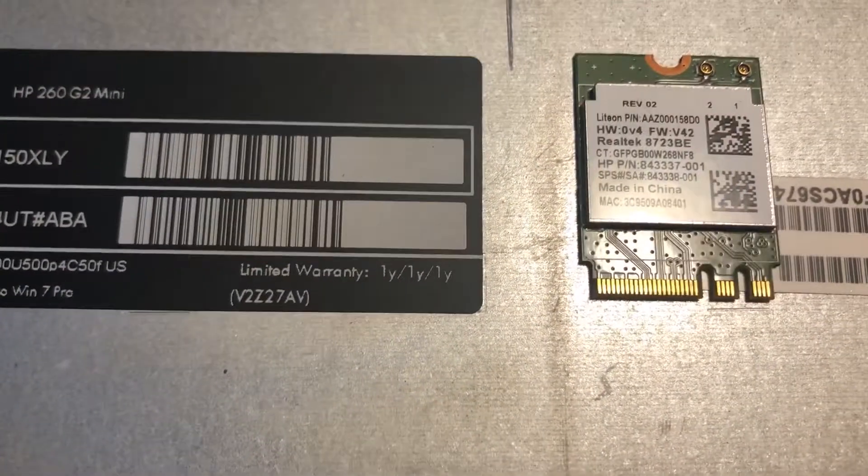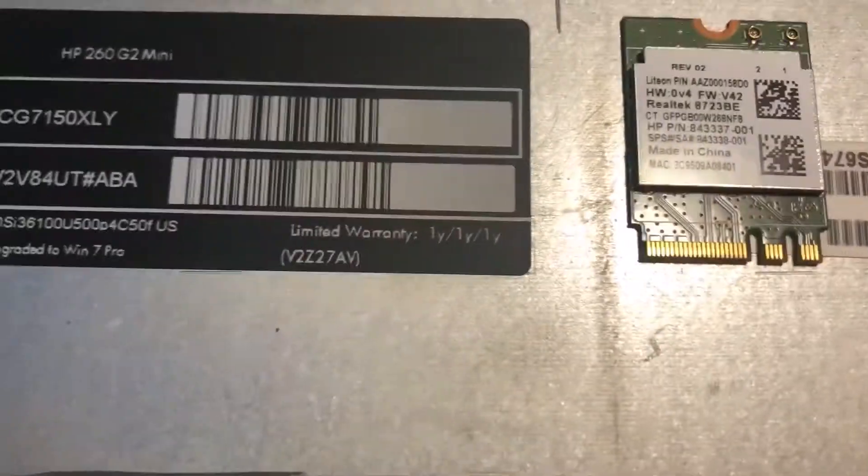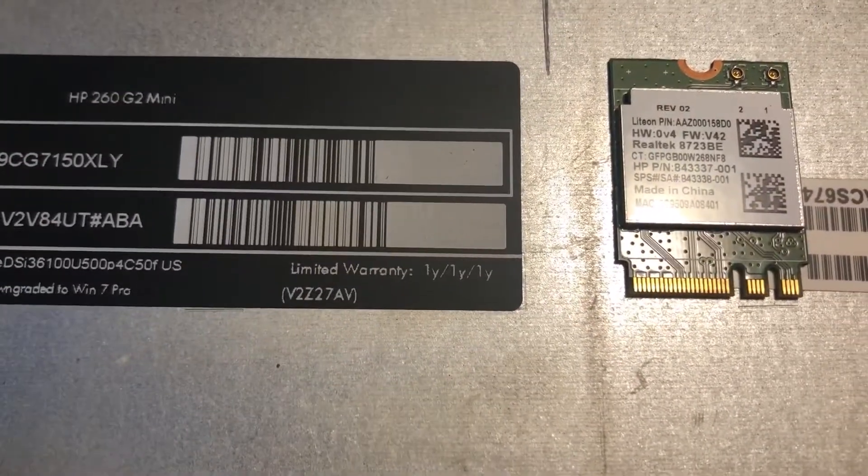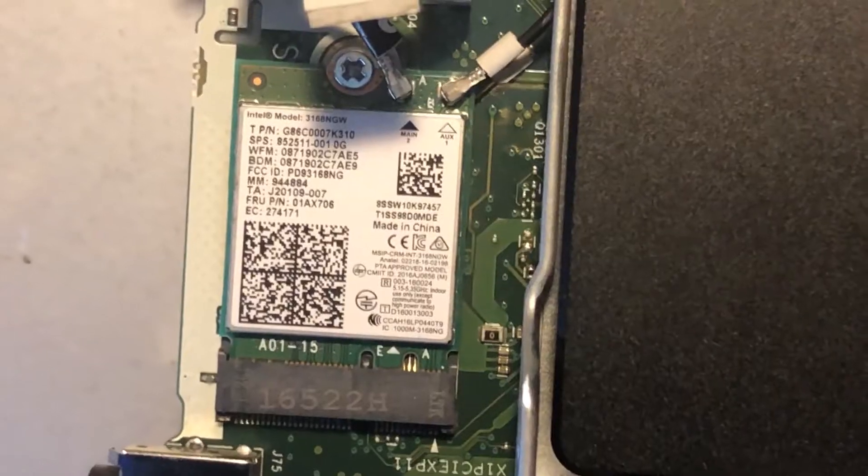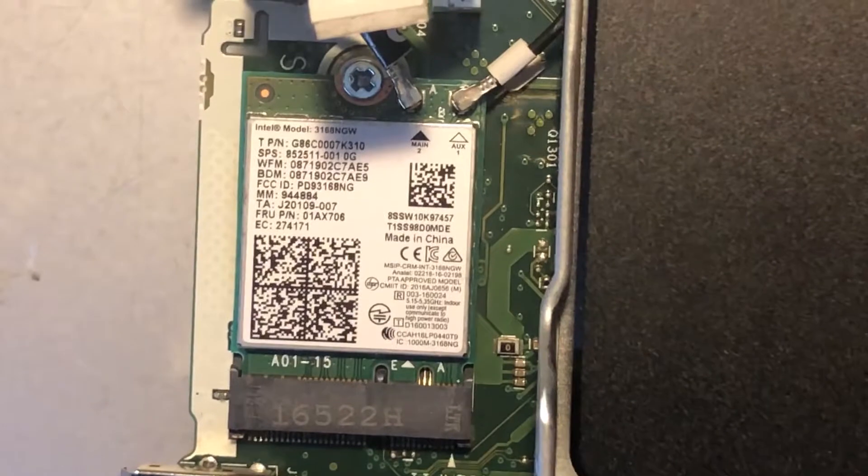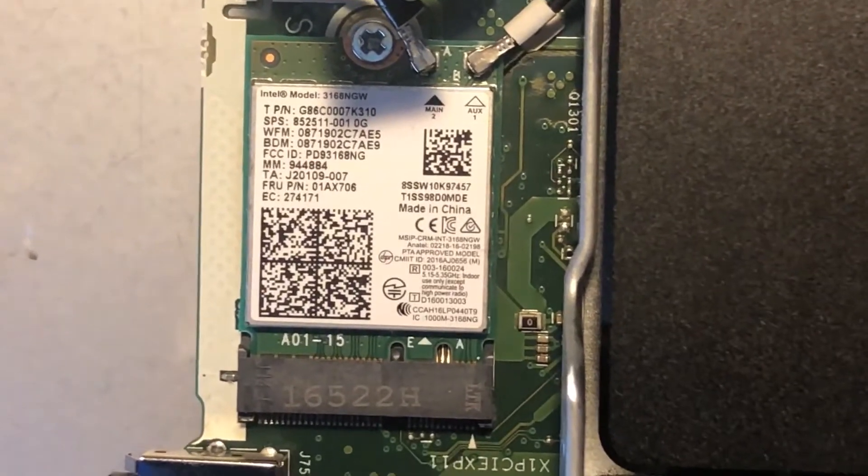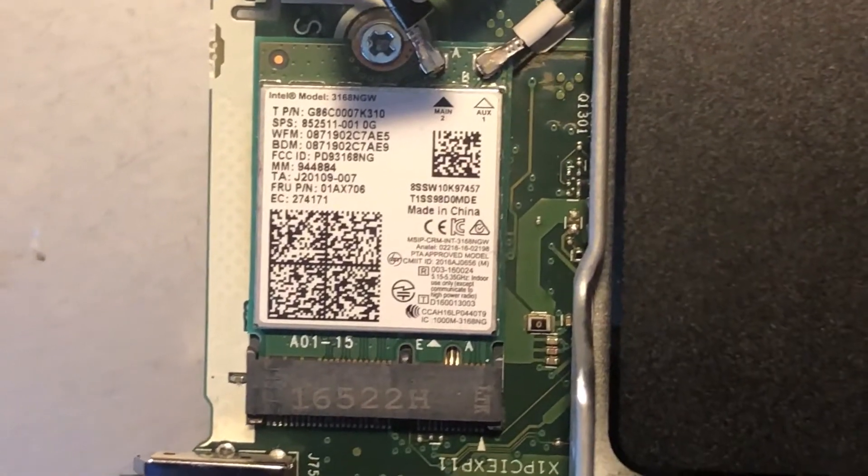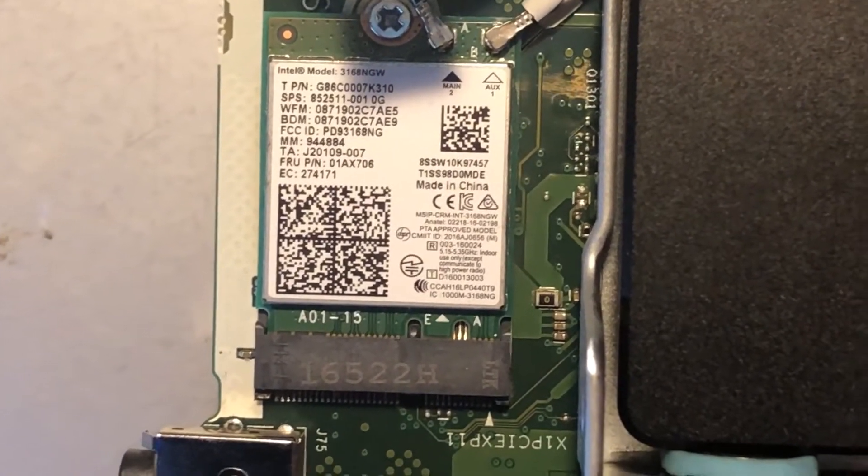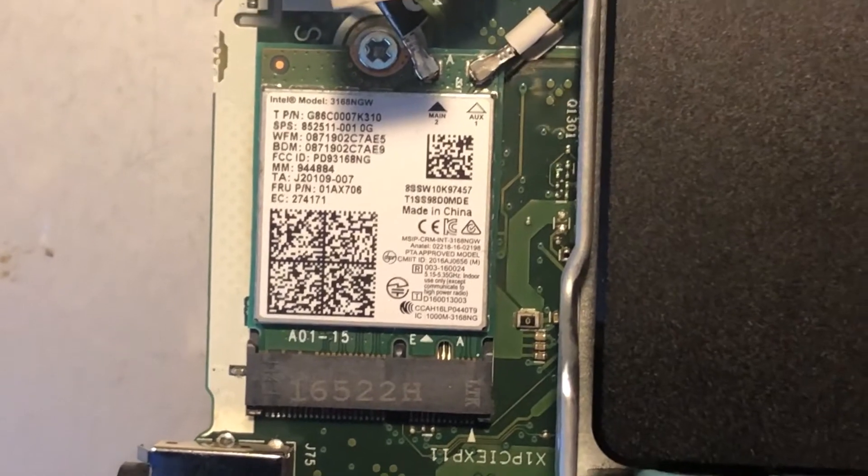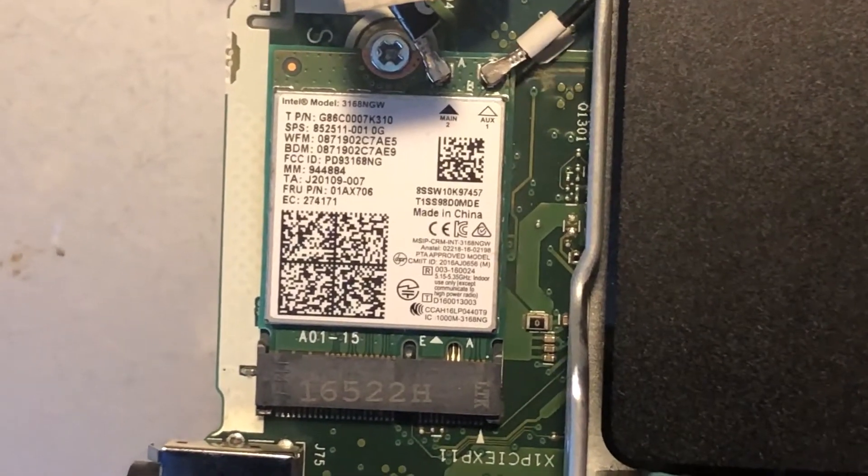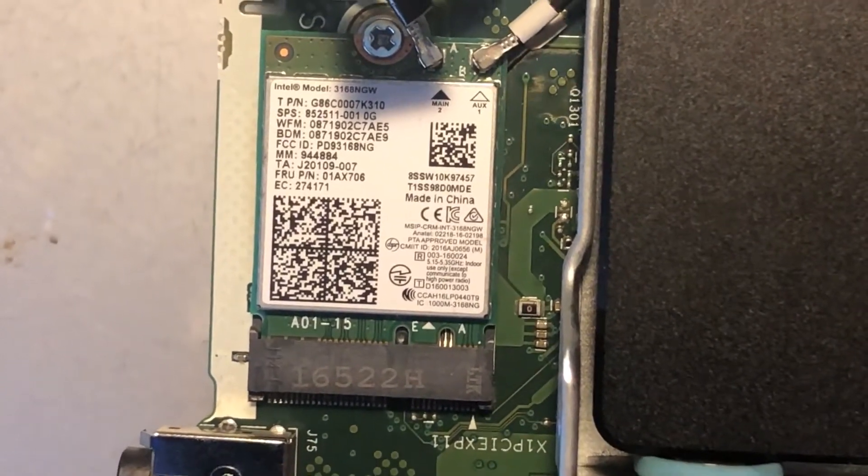I need 5 gigahertz and I am upgrading it with an Intel AC 3168. I purchased this card on eBay for about five to six dollars with free shipping.